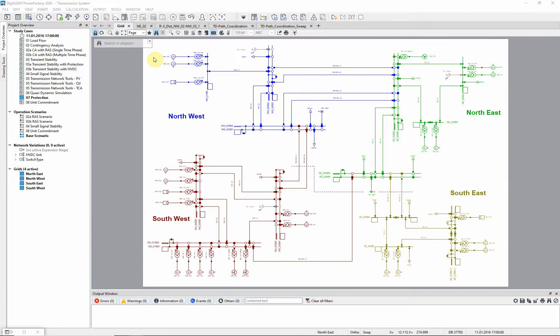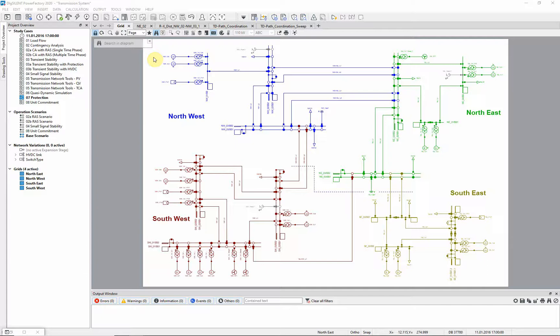The protection graphic assistant will be explained in this application video. It may be used to visualize the zone reach in the single line diagram or to create a short circuit sweep plot of internal relay variables, such as impedances or directional angles.